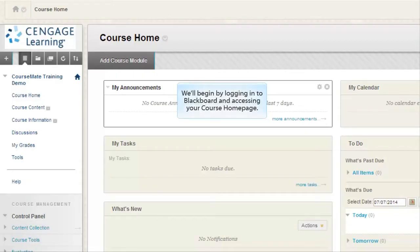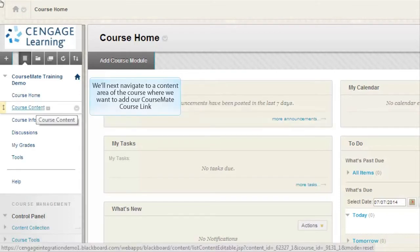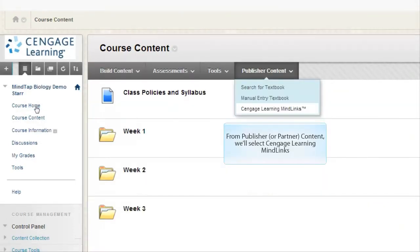We'll begin by logging into Blackboard and accessing your course homepage. We'll next navigate to a content area of the course where we want to add our CourseMate course link. From Publisher or Partner Content, we'll select Cengage Learning Minelinks.